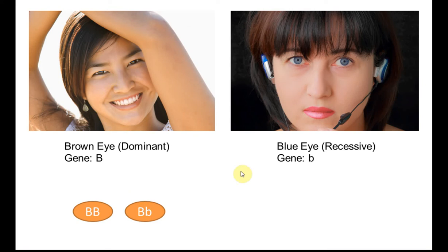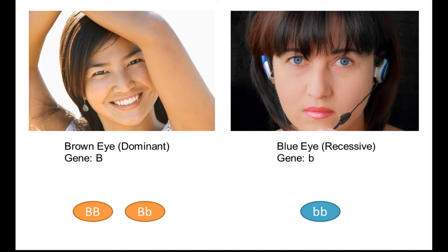How about blue eye? If both of the genes are recessive, then these characteristics will be shown in the organism. For example, if both genes are blue eye, then this person has blue eye. So this is the difference between dominant and recessive genes. The dominant gene is the very powerful gene which will be shown in the organism, and the recessive gene, most of the time, will just be stored inside the chromosome — unless both genes are recessive, then only will it be shown in the organism.